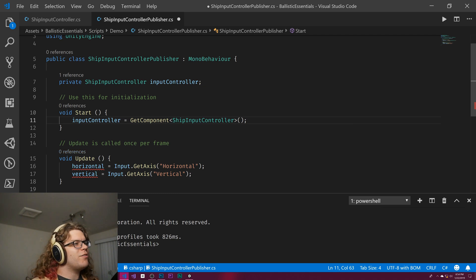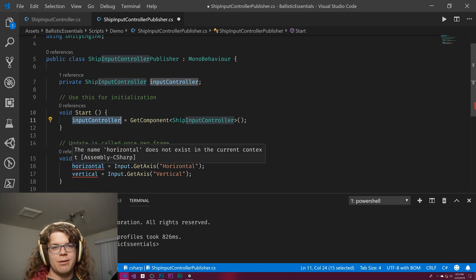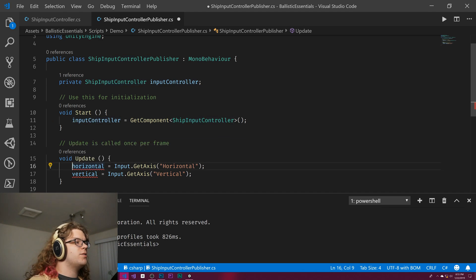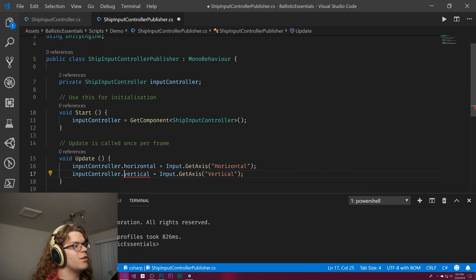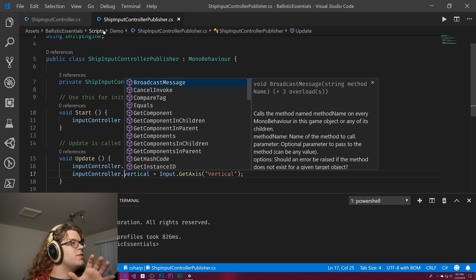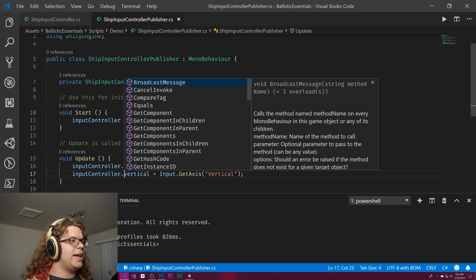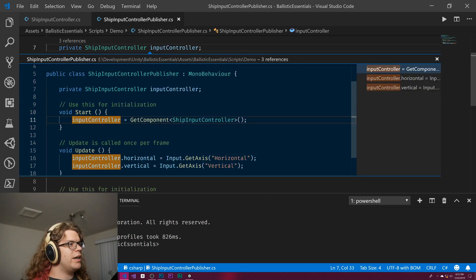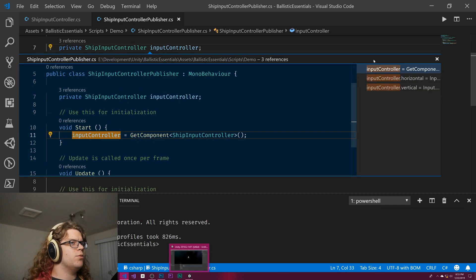Input controller is going to equal get component of type ship input controller. Now that we have the ship input controller, the idea here is instead of just updating the object's horizontal and vertical components, we're going to update the ship input controller's horizontal and vertical components. All this is doing is just publishing things to that.